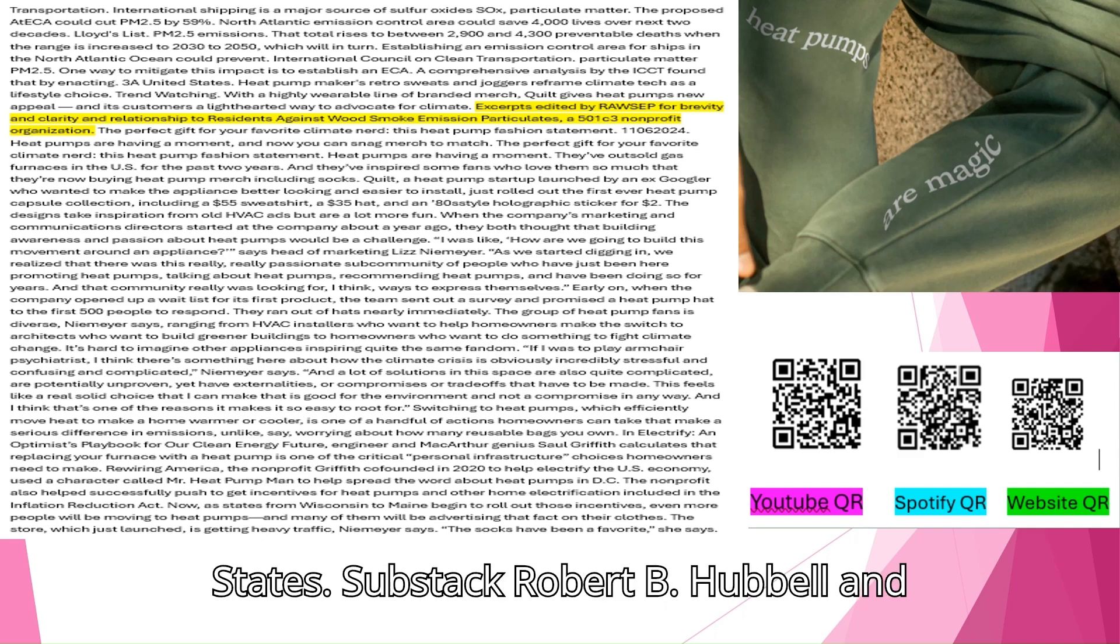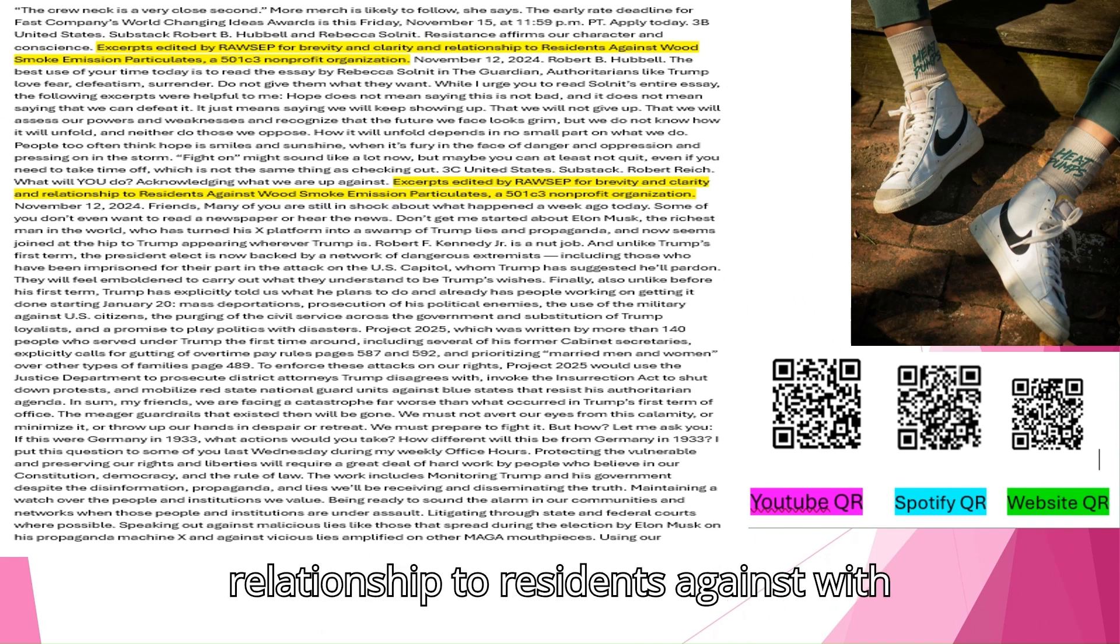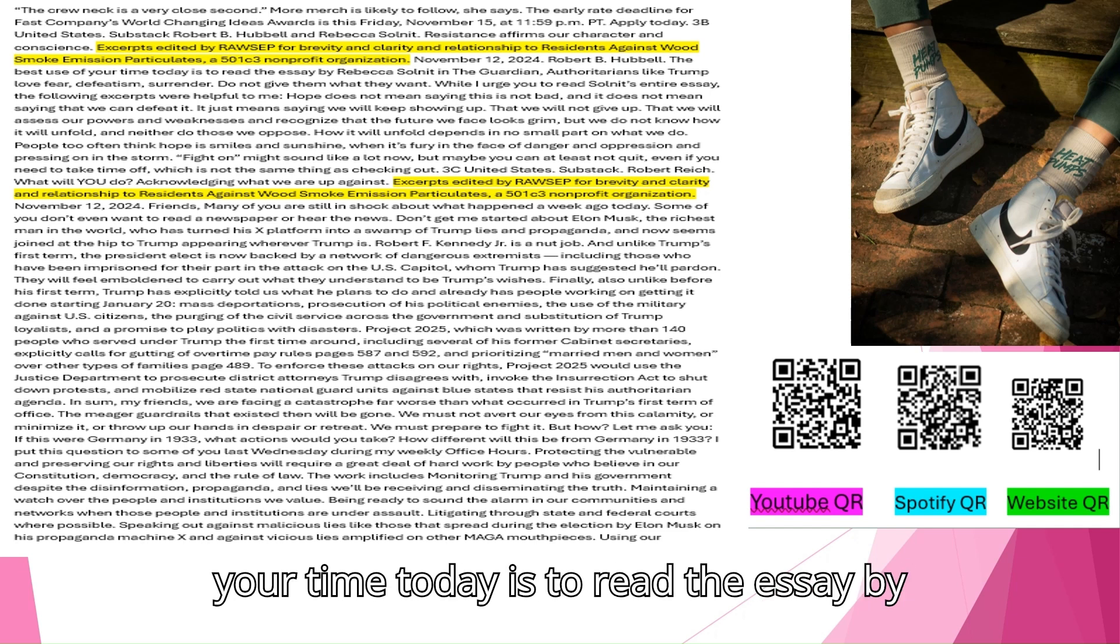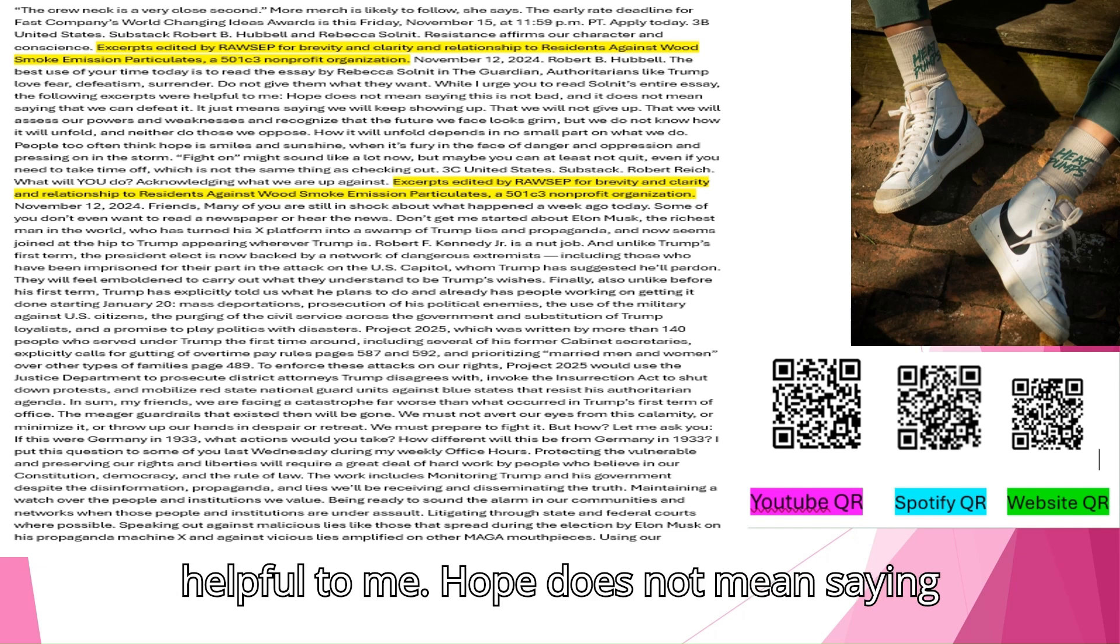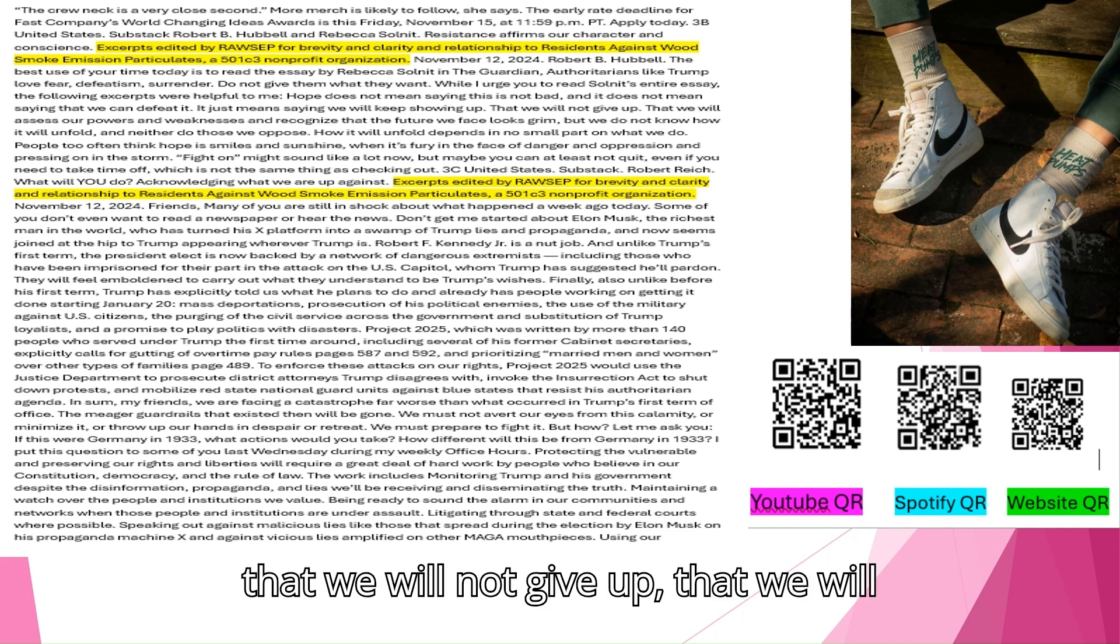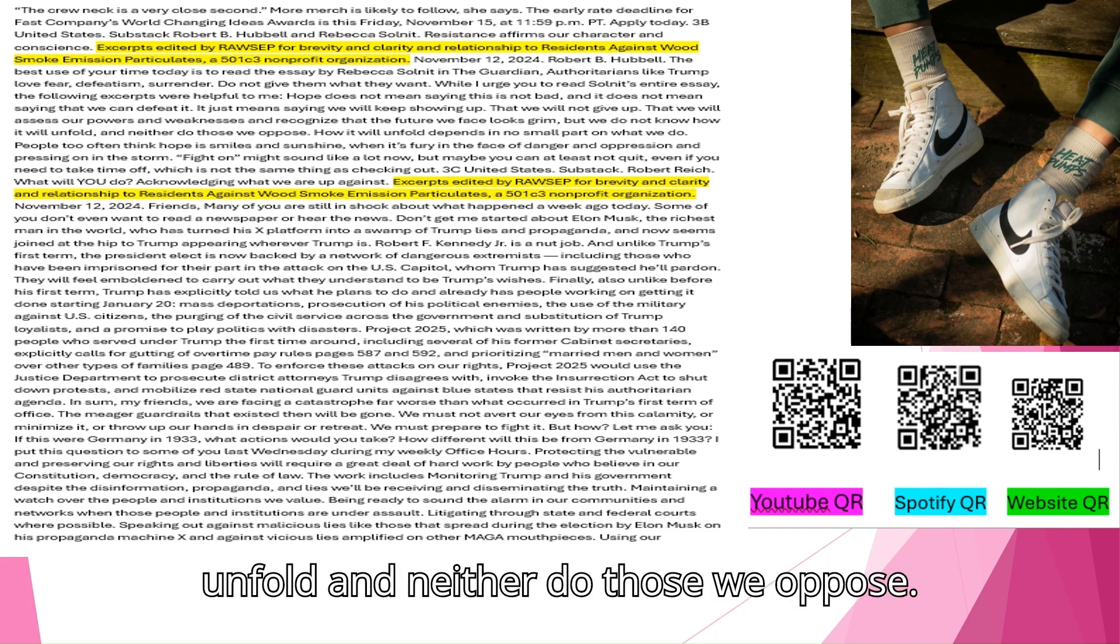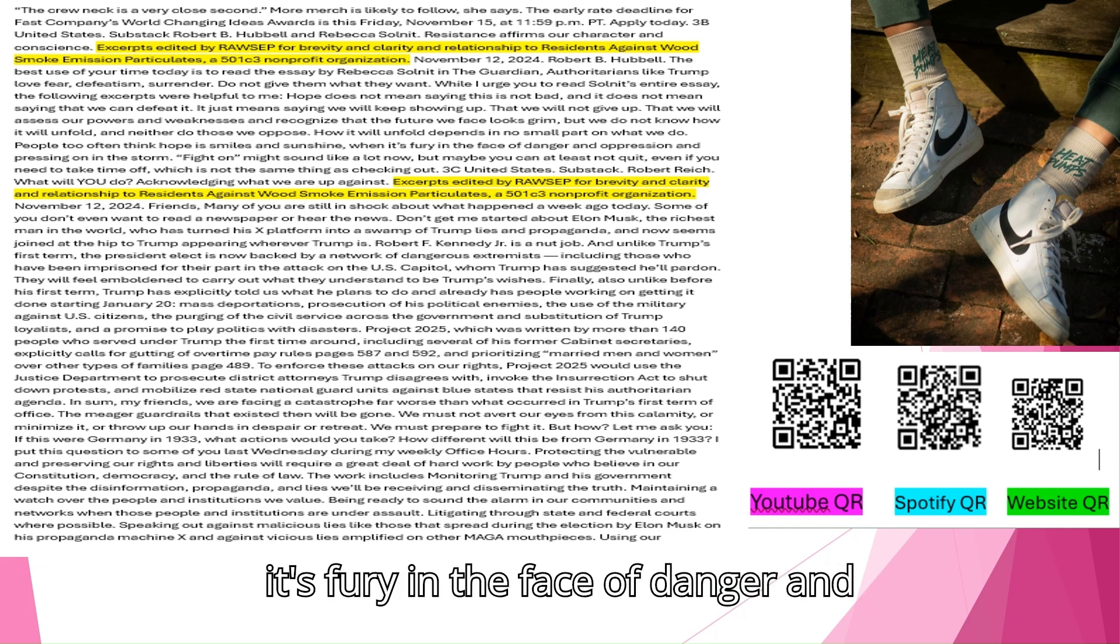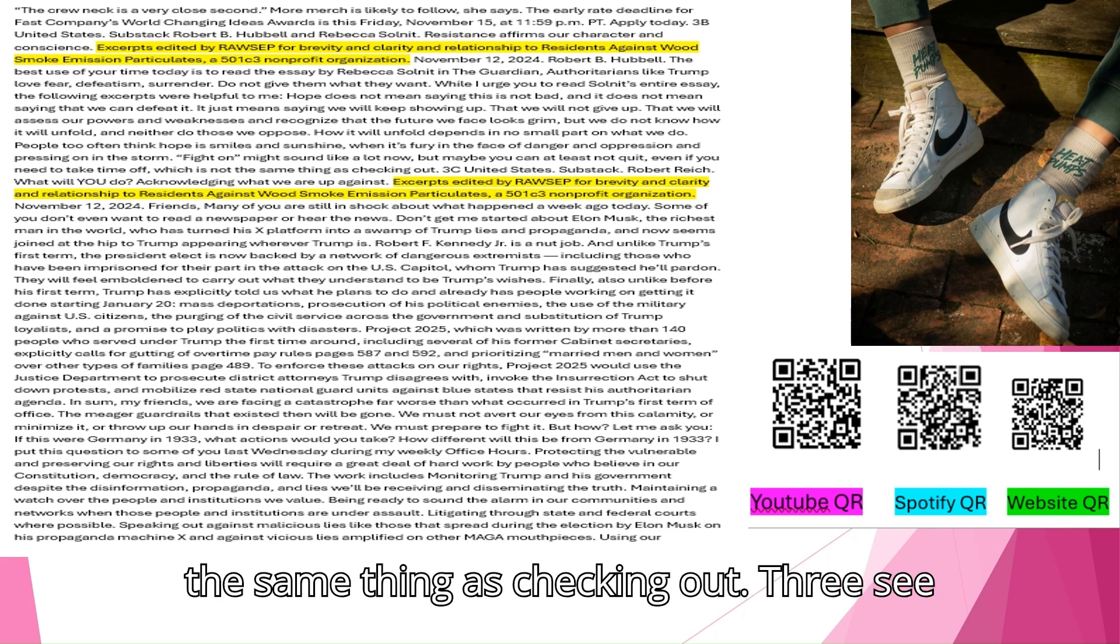United States. Substack Robert B. Hubble and Rebecca Solnit. Resistance affirms our character and conscience. The best use of your time today is to read the essay by Rebecca Solnit in The Guardian. Authoritarians like Trump love fear, defeatism, surrender. Do not give them what they want. While I urge you to read Solnit's entire essay, the following excerpts were helpful to me. Hope does not mean saying this is not bad, and it does not mean saying that we can defeat it. It just means saying we will keep showing up. That we will not give up. That we will assess our powers and weaknesses and recognize that the future we face looks grim, but we do not know how it will unfold, and neither do those we oppose. How it will unfold depends in no small part on what we do. People too often think hope is smiles and sunshine, when it's fury in the face of danger and oppression and pressing on in the storm.